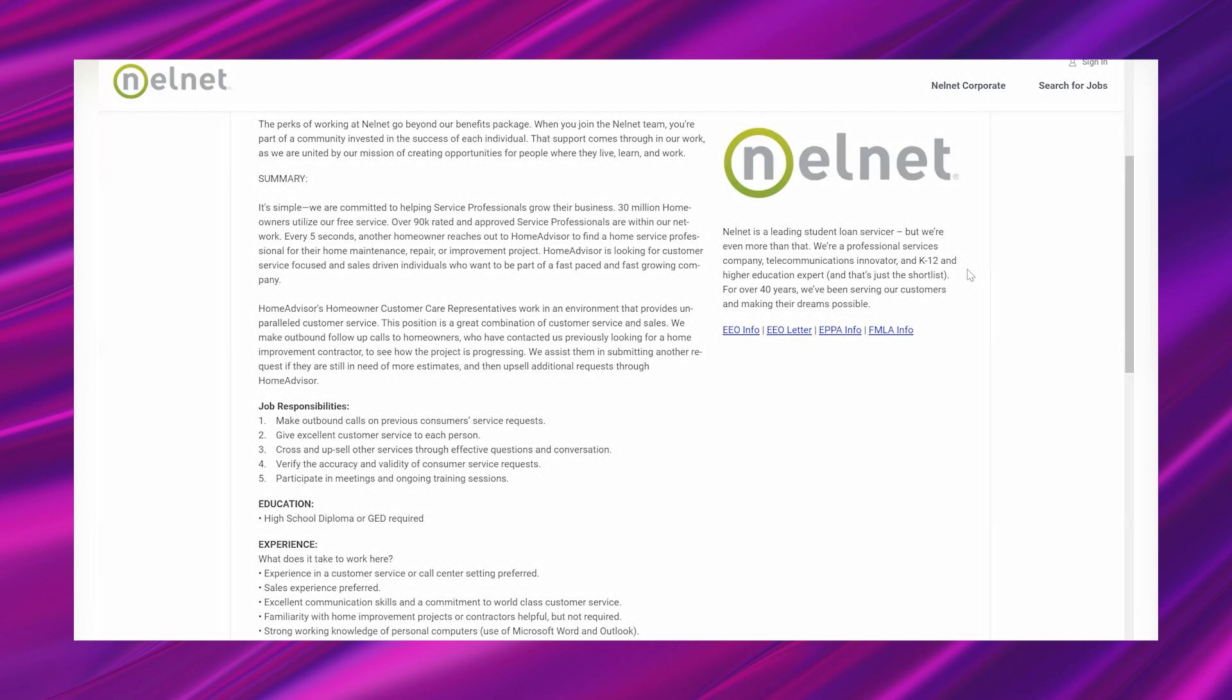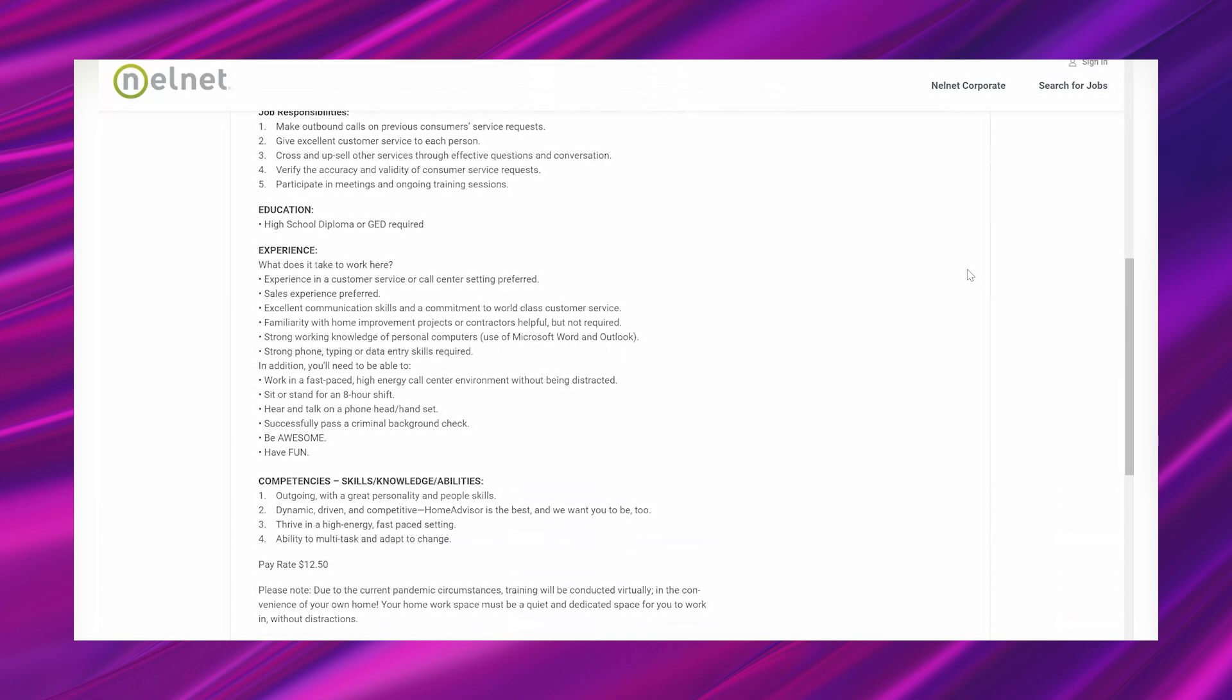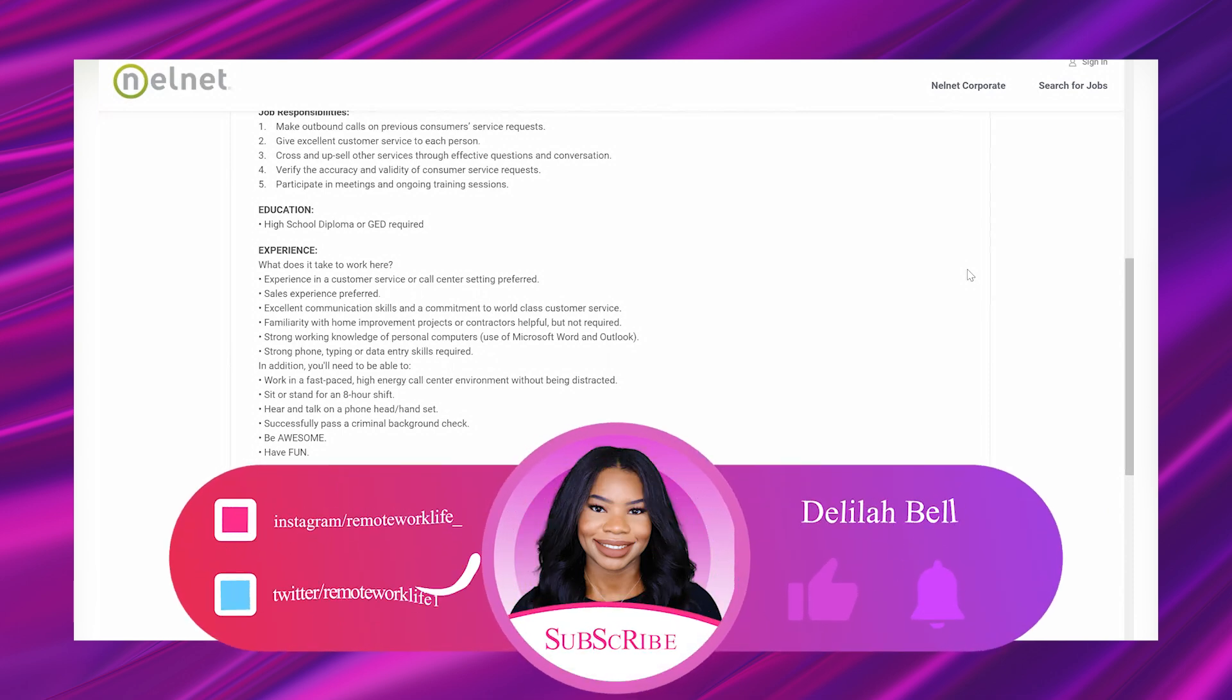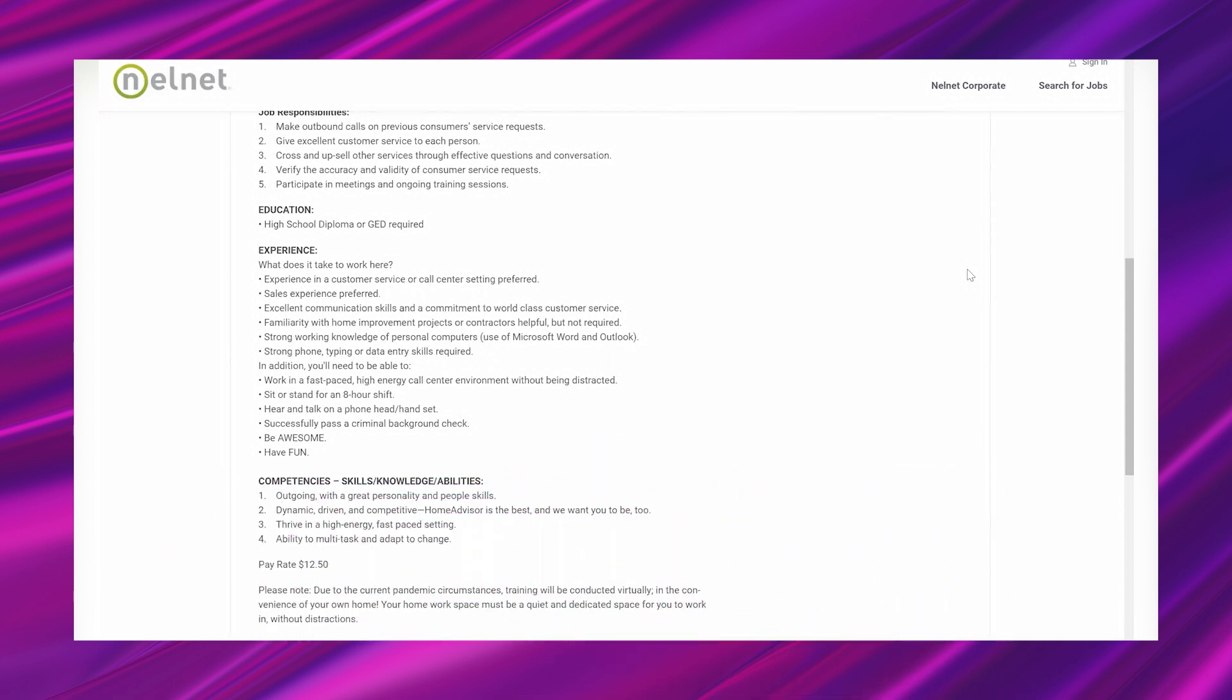So education requirements: high school diploma or GED. And experience, it says 'what does it take to work here?' Experience in a customer service or call center setting preferred, sales experience preferred, excellent communication skills and a commitment to world-class customer service, familiarity with home improvement projects or contractors helpful but not required, strong working knowledge of personal computers, use of Microsoft Word and Outlook, strong phone typing or data entry skills required. In addition, you'll need to be able to work in a fast-paced high-energy call center environment without being distracted, sit or stand for an eight-hour shift, hear and talk on a phone headset, successfully pass a criminal background check, be awesome, have fun. Notice they did not mention that you had to have experience for a certain number of years, so sounds very no experience friendly, which is a major plus.